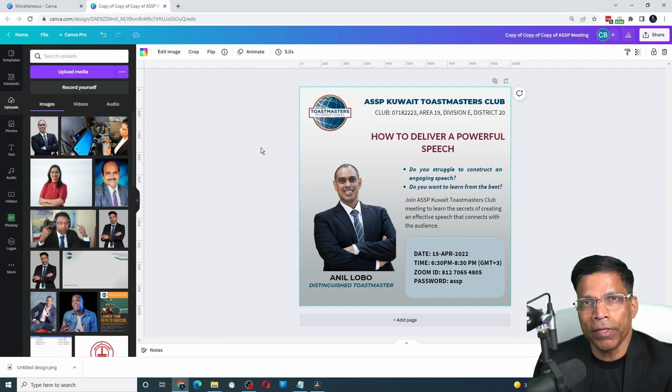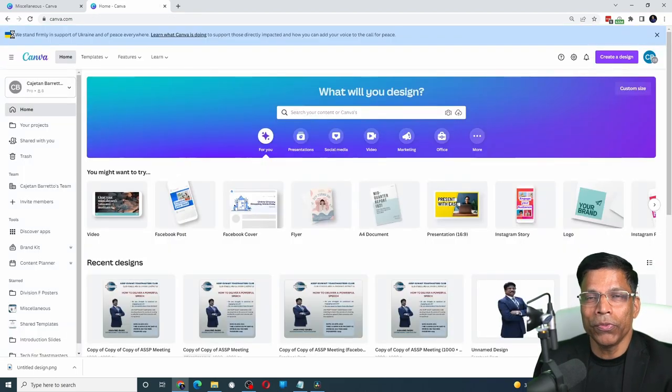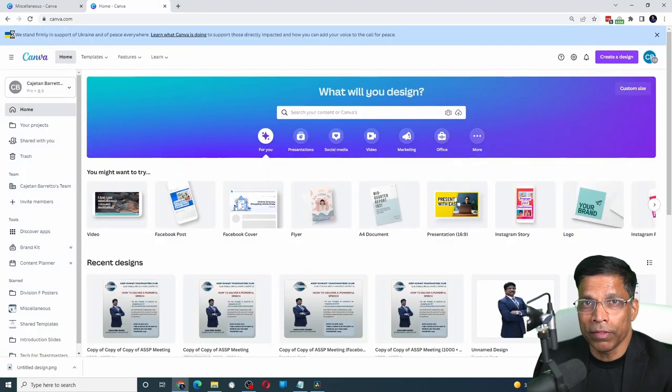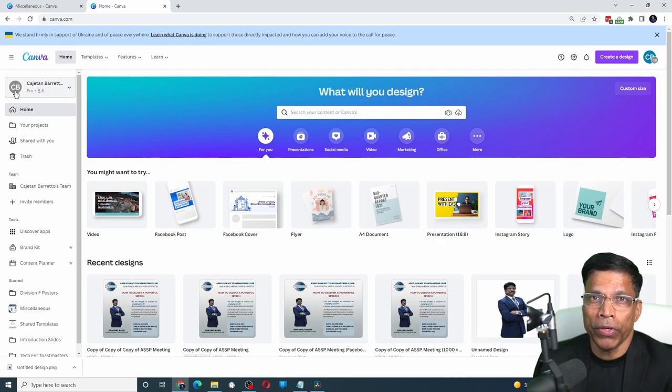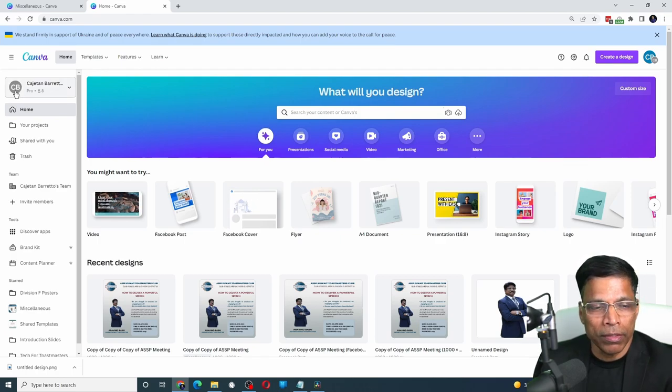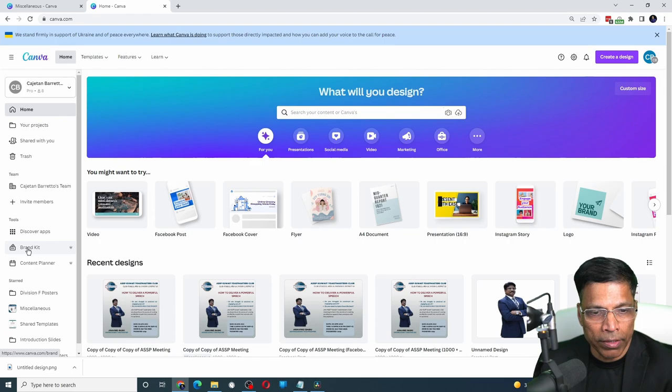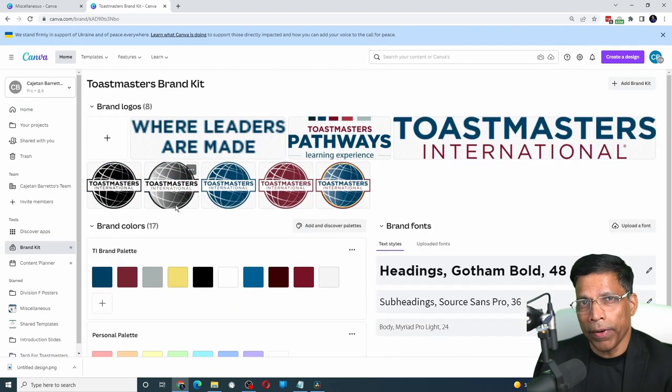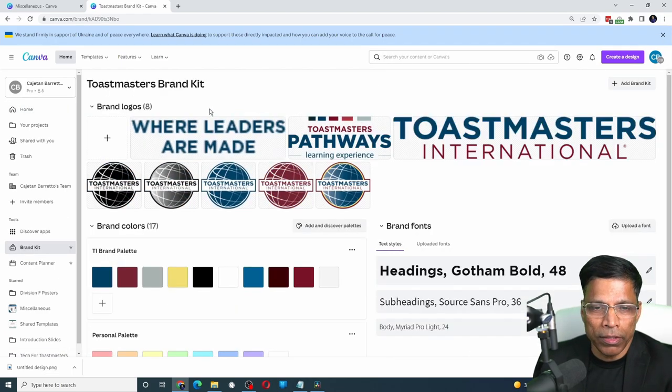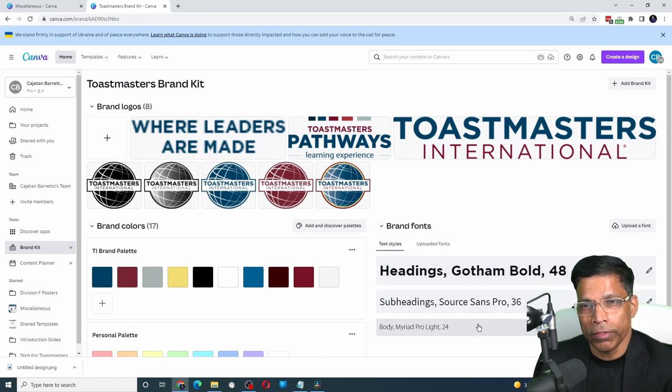Reason number 2 is one of my favorite reasons, the Brand Kit. When you have a pro account, you can manage your entire brand kit by coming here under Brand Kit. A brand kit essentially consists of logos, colors and fonts.